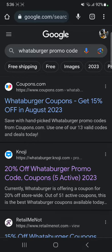In this tutorial, I'll be guiding you guys on how to get a Whataburger promo code. So let's get started. Whataburger is an online fast food restaurant based in the UK, and you might be wondering how to grab a discount while ordering online. You'll have to go to your web browser and search up Whataburger promo code.